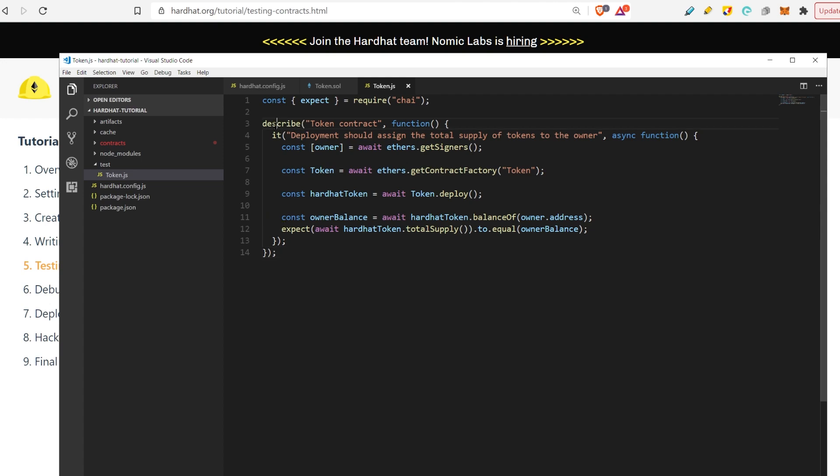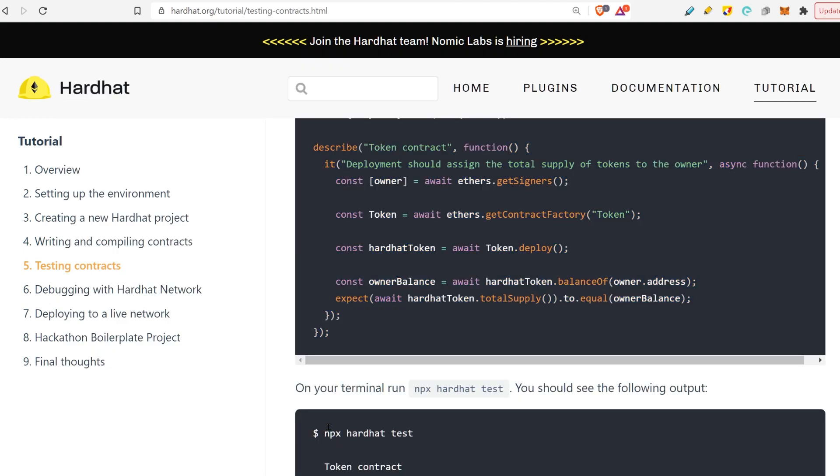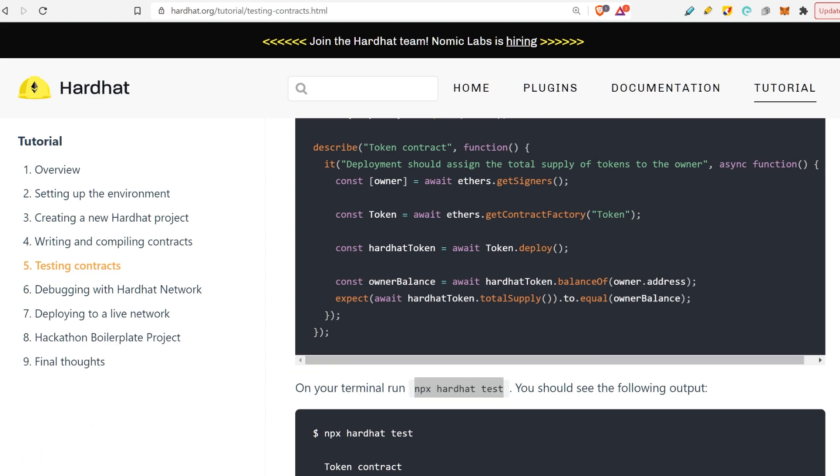For example, the first step is to deploy it, to deploy the contract. And then you test it. You test some variable.